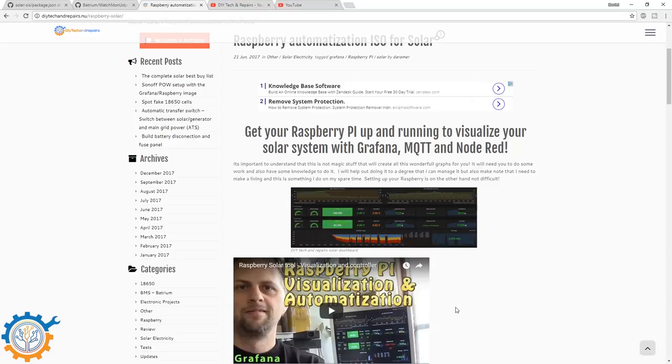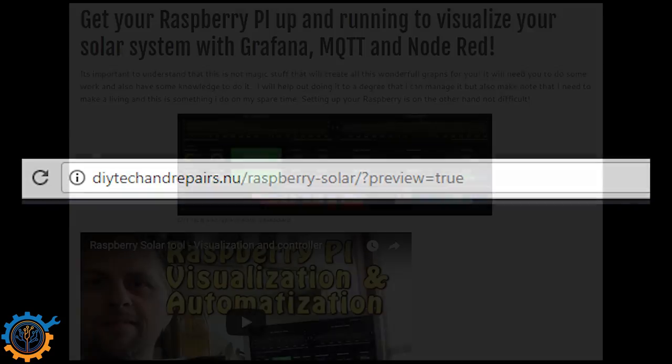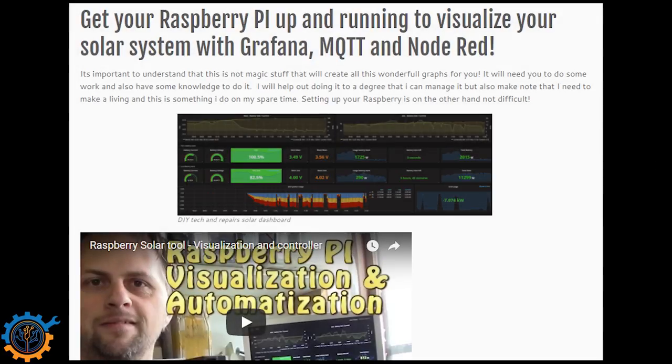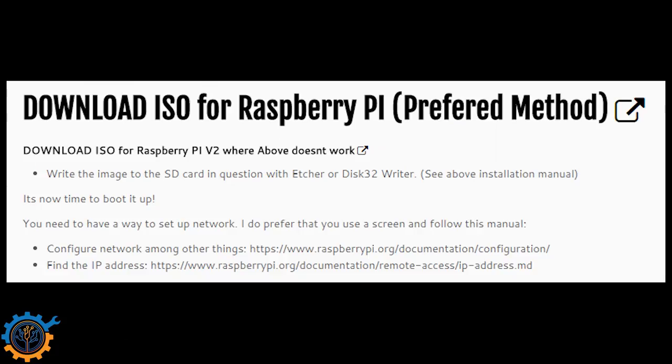So let's get going. Start by heading to my webpage. You can see the address in the link below and you have it on the screen here. When you reach the webpage, you scroll down a little bit until you find the download section. I prefer that you use the first one if you can.